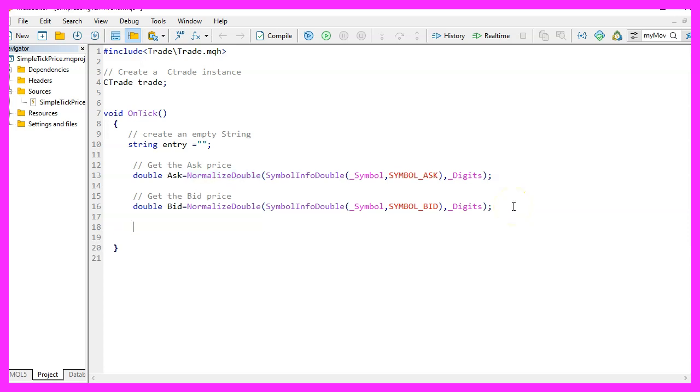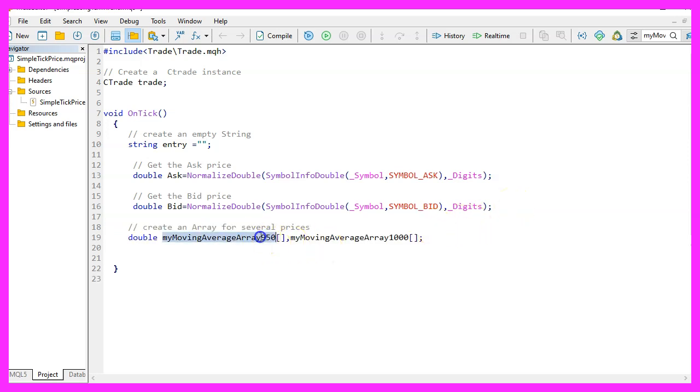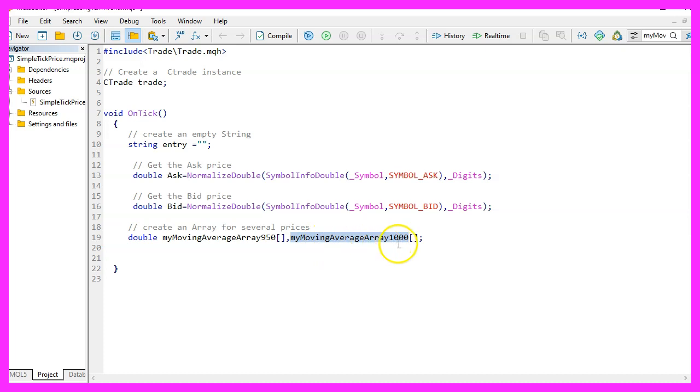Now let's create two arrays, the first one is called my moving average array 950, the second one is called my moving average array 1000 because this is for 1000 candles and this is for 950 candles.